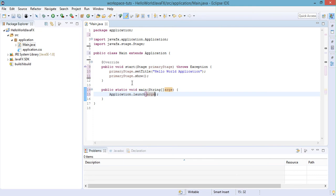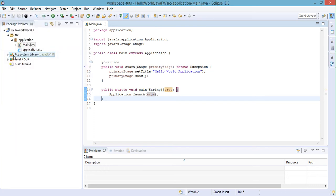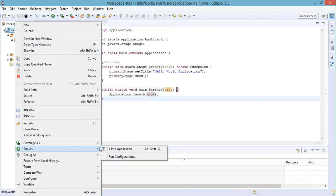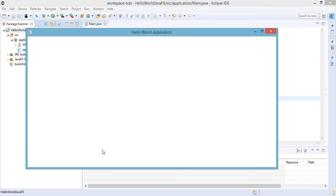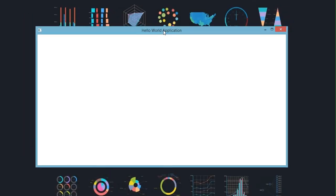Now let's try to run our application. First, we need to save the changes we made to the main.java file — click Save. Then right-click on the project and select Run As > Java Application. We now have a window that has 'Hello World Application' as the title, exactly as we set it in the main.java file.